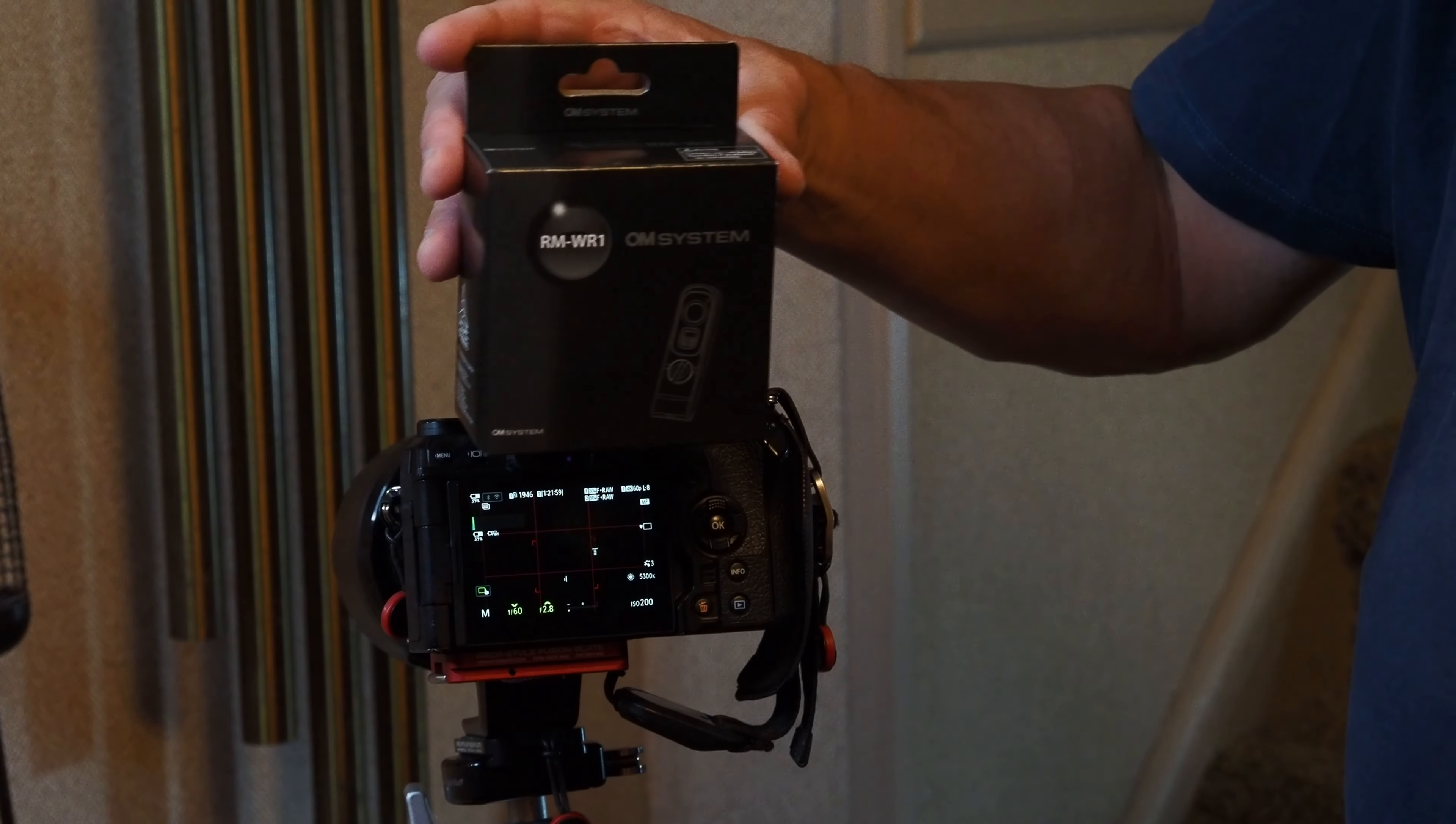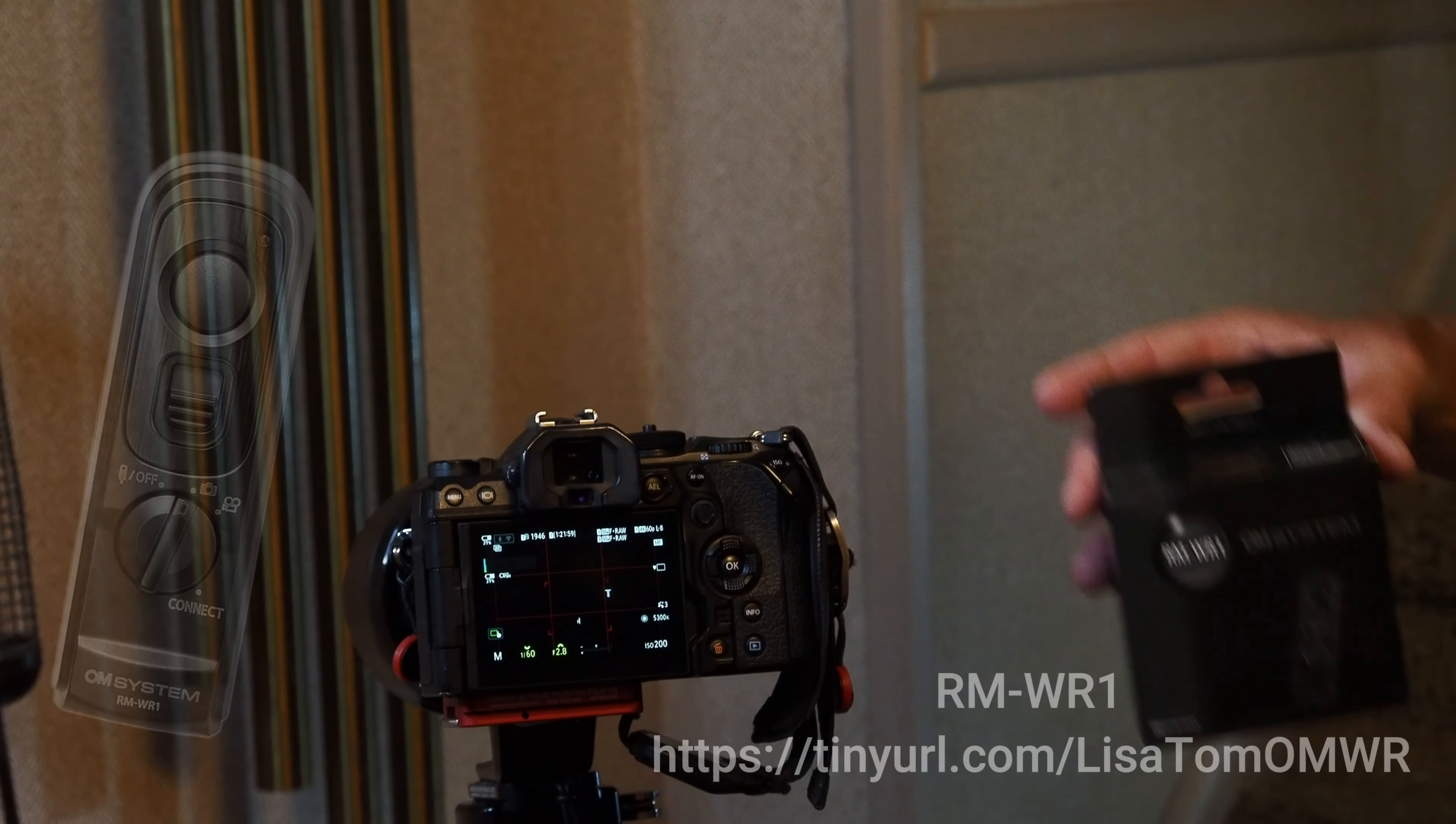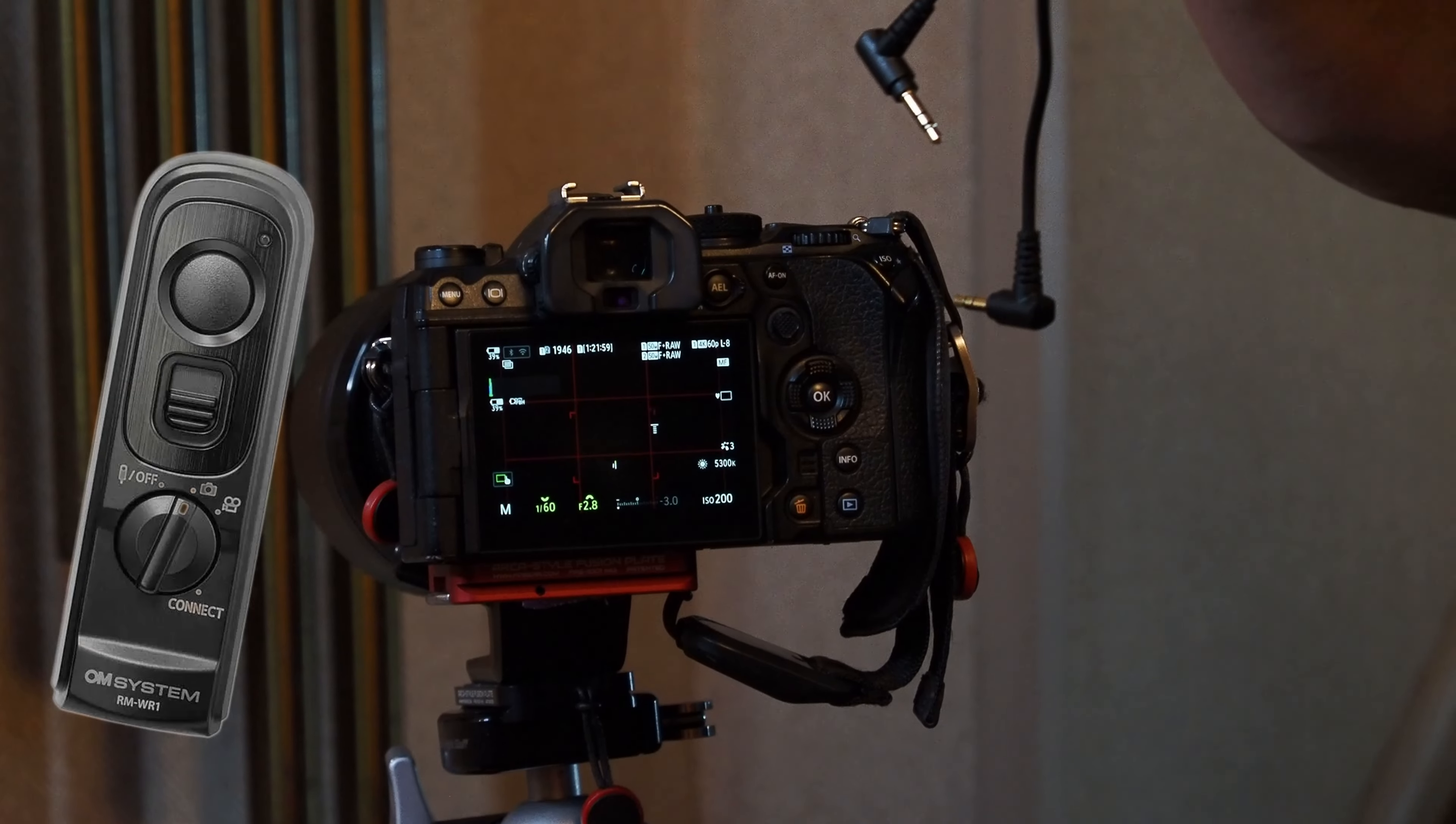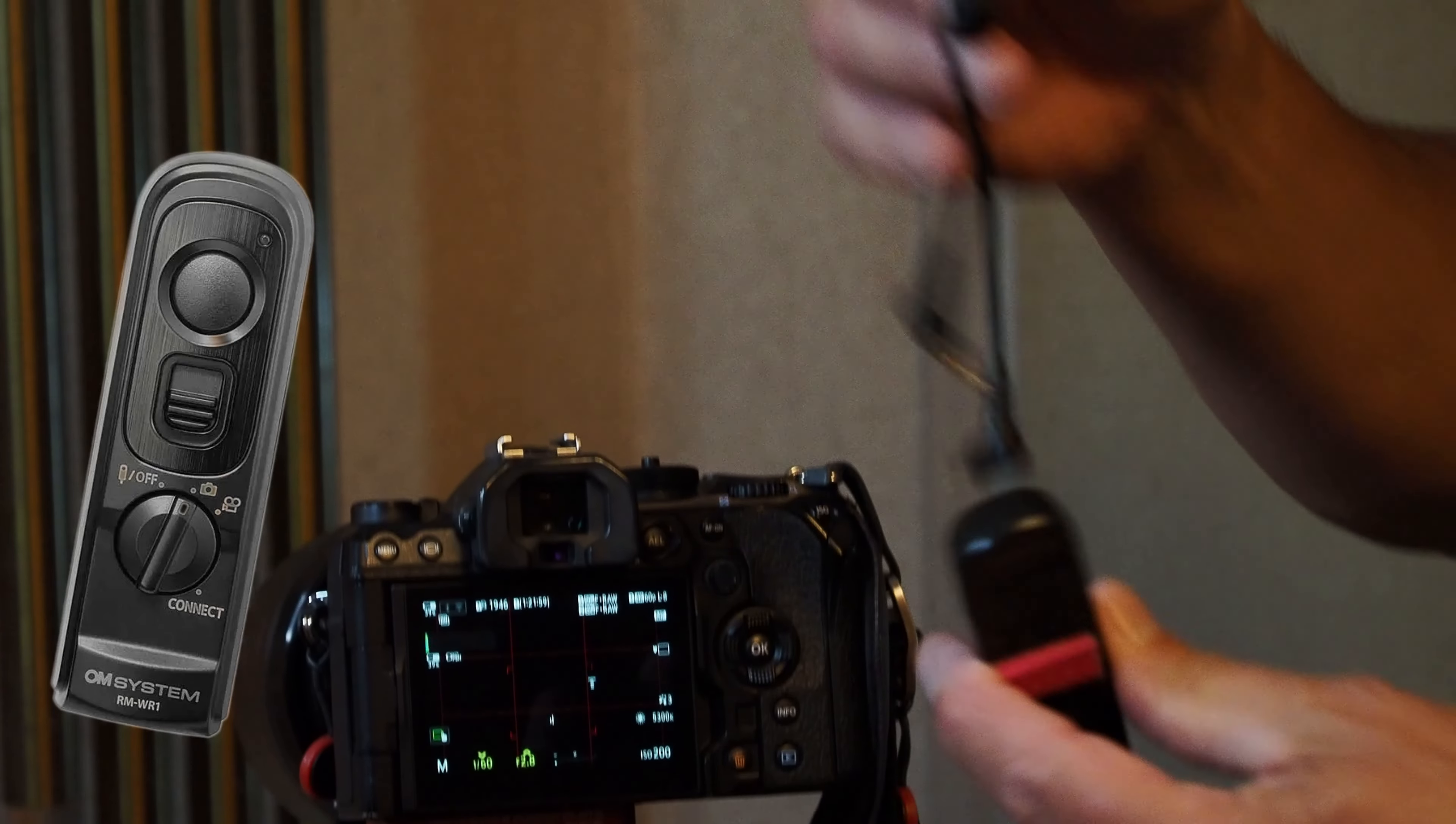show you today is the OM System RM-WR1. This device enables you to have a wireless remote that is also weather-sealed, so you can use it in the rain and walk all the way in front. If you want to do some light painting or hold a diffuser, you can. It comes with the wireless cable release and